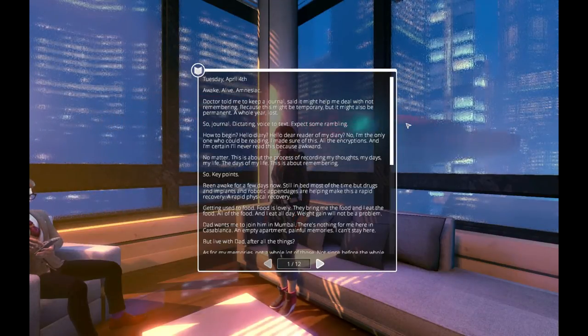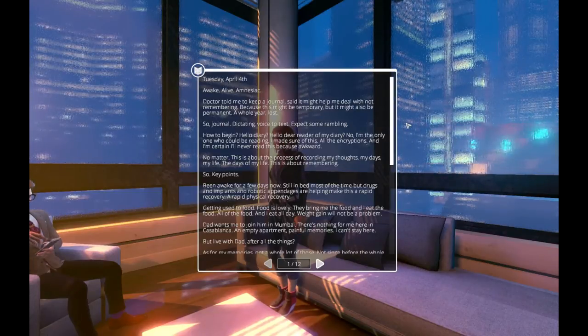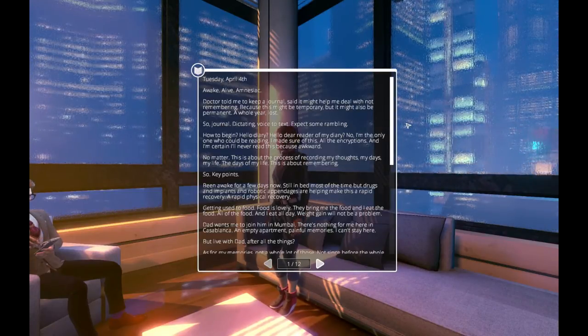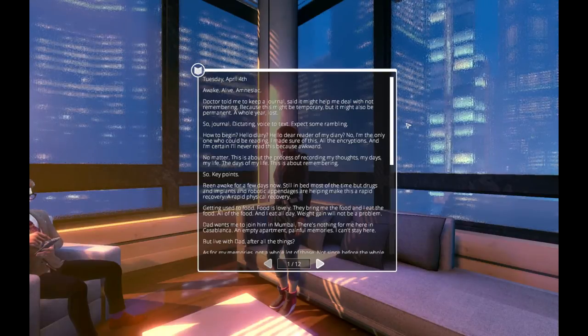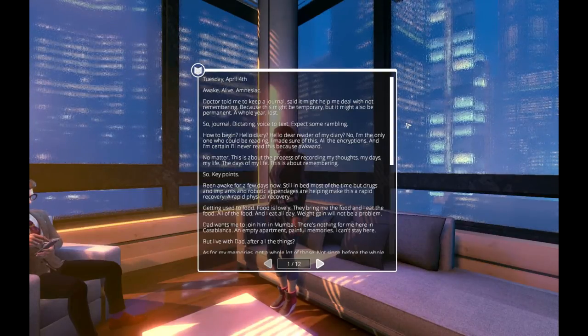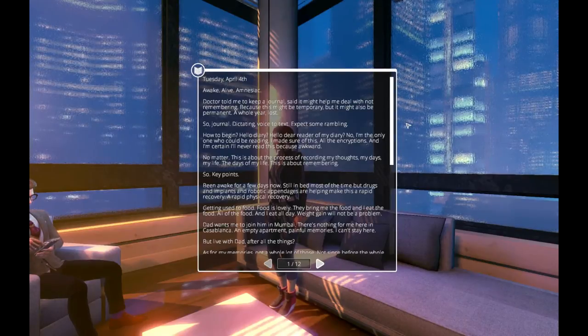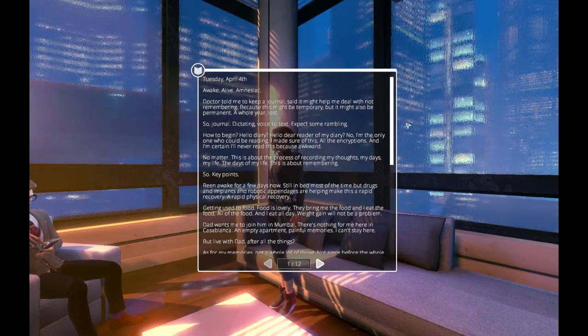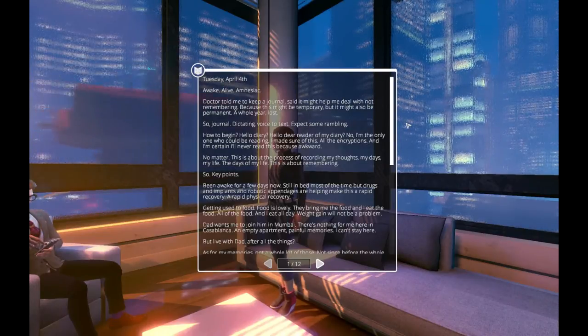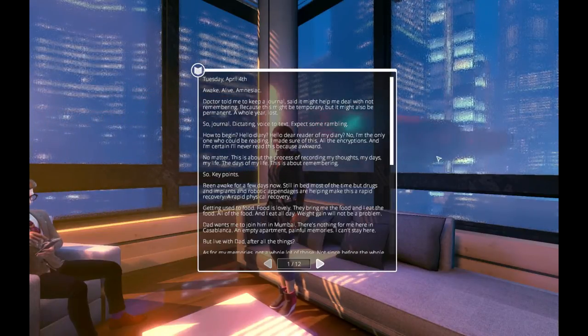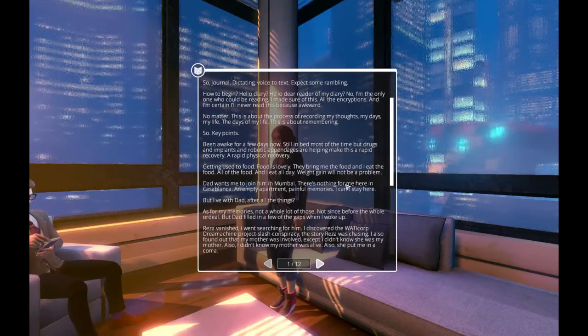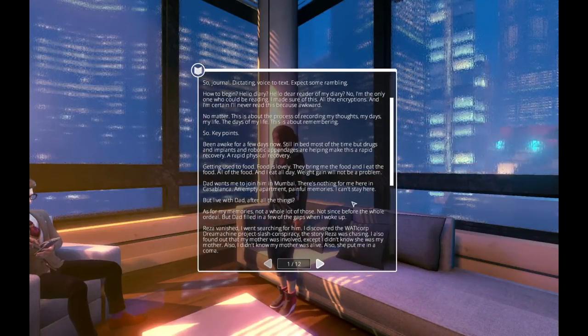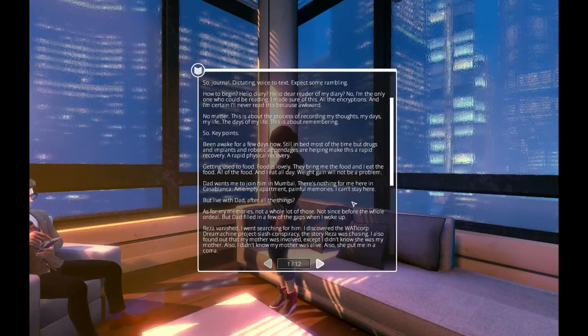So, key points. Been awake for a few days now. Still in bed most of the time, but drugs and implants and robotic appendages are helping make this a rapid recovery. A rapid physical recovery. Getting used to food. Food is lovely. They bring me the food, and I eat the food. All of the food, and I eat all day. Weight gain will not be a problem. Dad wants me to join him in Mumbai. There's nothing for me here in Casablanca. An empty apartment. Painful memories. I can't stay here.